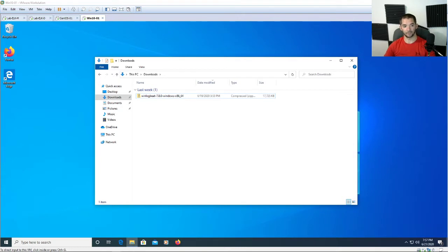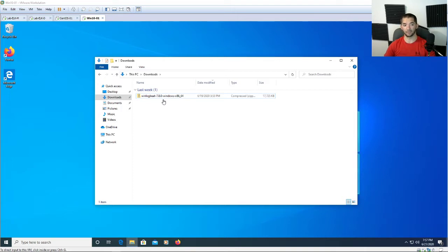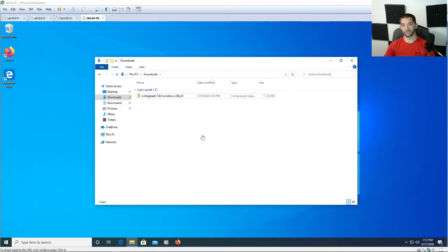Right here you see on my screen Winlogbeat on a Windows 10 machine. What I did was I went to elastic.co and navigated to the Beats section and downloaded Winlogbeat. I downloaded the 64-bit zip file so we're going to proceed with that.